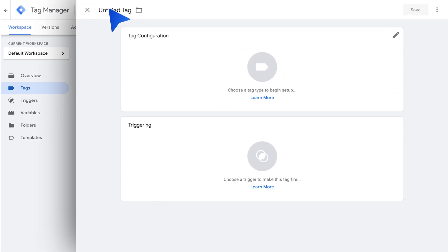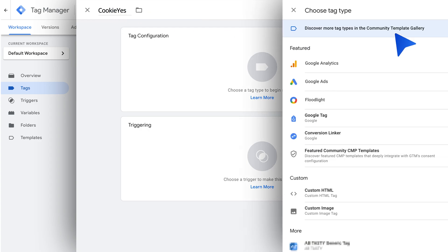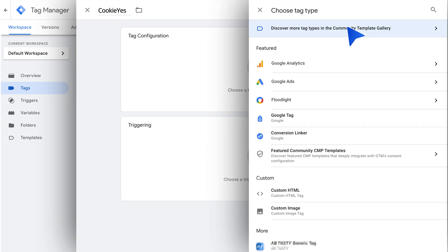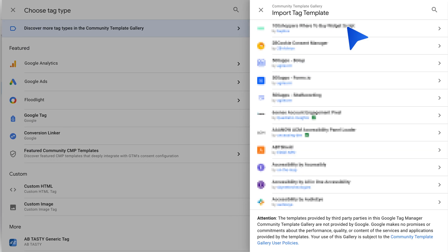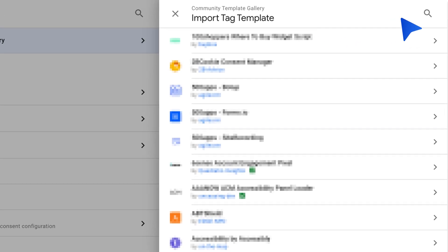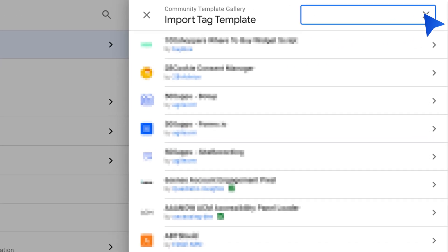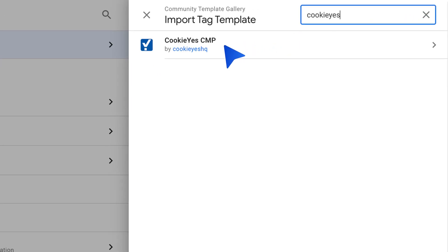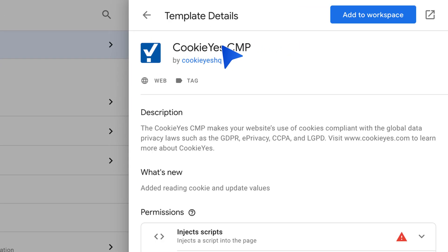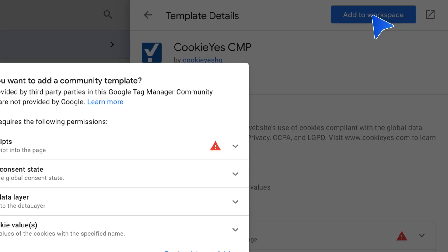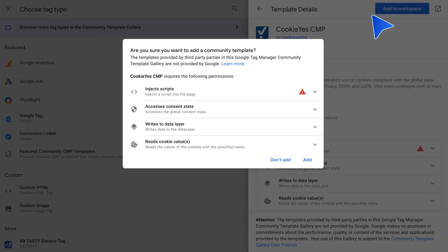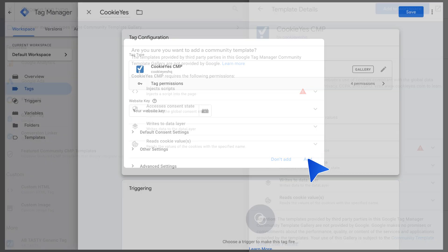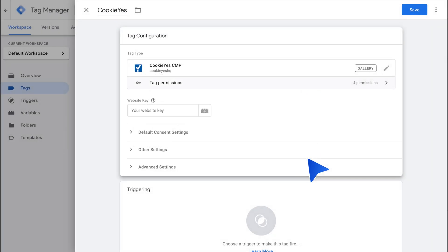Enter the tag name and click on Tag Configuration. Discover more tag types in the Community Template Gallery and search for Cookie Yes CMP. Choose the Cookie Yes CMP template, click Add to Workspace, then click Add again to add it to your GTM installation.